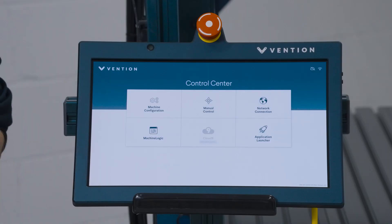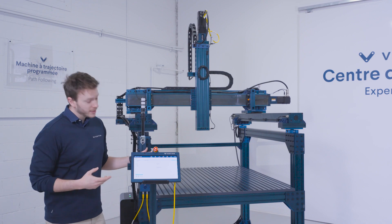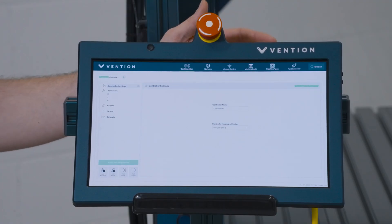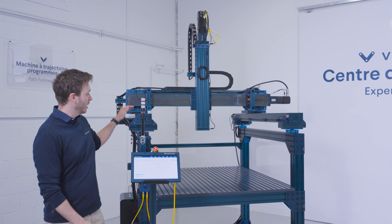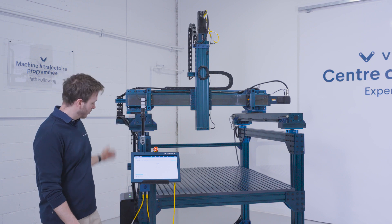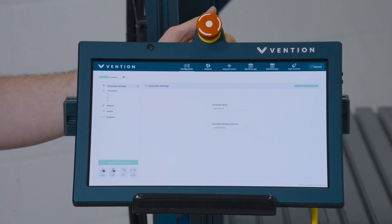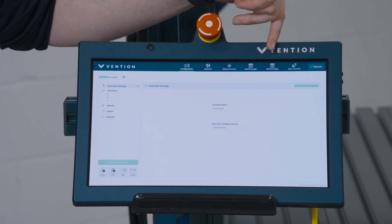We're going to start off by validating our machine configuration. This step is normally completed during the deployment process of your machine, and what it does is map your actuators to the correct drive in your machine motion controller. Once that step is complete, we're going to navigate over to the machine apps tab.